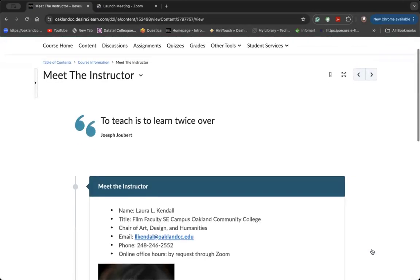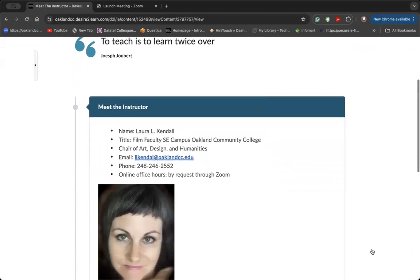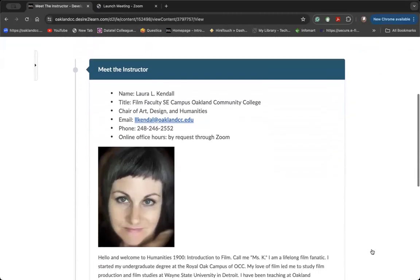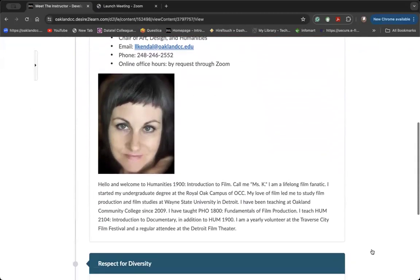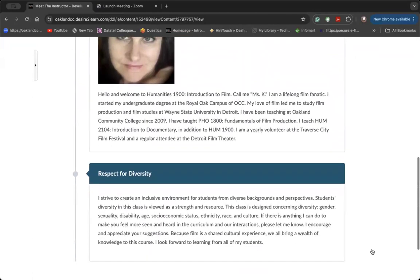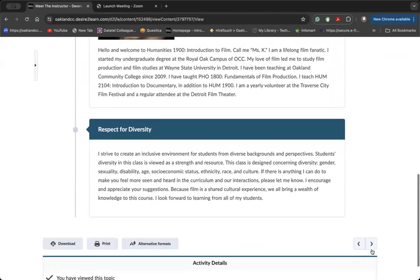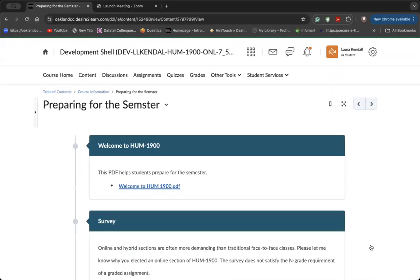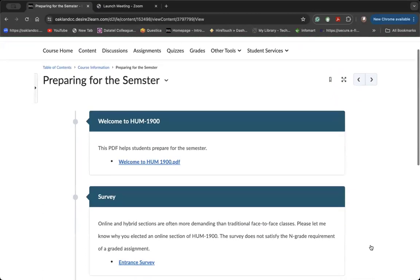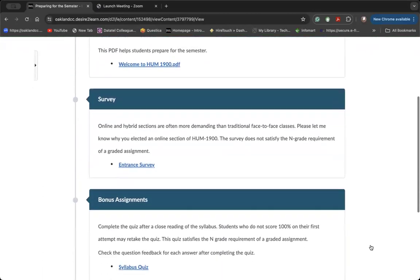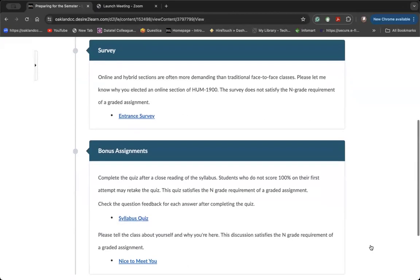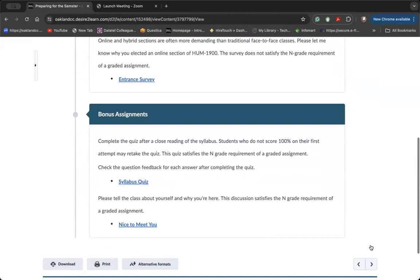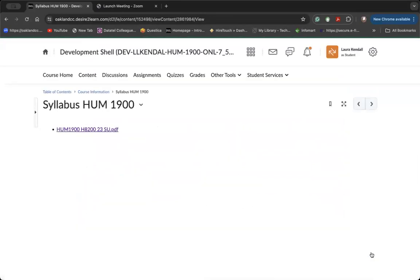It's really important to access all of the information in the course information module as soon as possible to get to know about me, the course. There is an ungraded survey and some bonus assignments that you can use to earn some extra credit even before the class starts. You'll have access to syllabus.